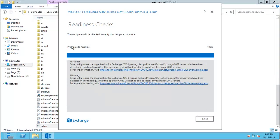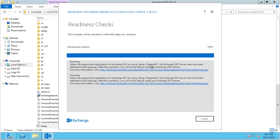All right that readiness check has completed and there's two warnings here which aren't going to stop us from proceeding. They're just warnings to let us know that the organization is going to be prepared for Exchange 2013 using this setup slash prepare AD command which will be run automatically for us. And it just means that no Exchange 2007 servers or 2010 servers can be installed into this organization after that process has completed.